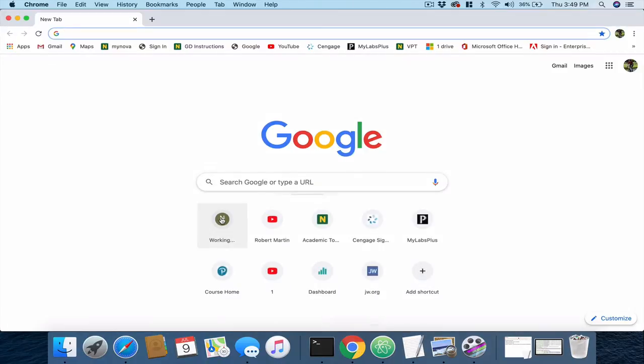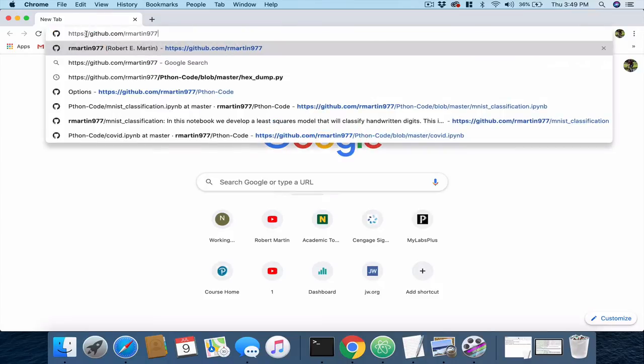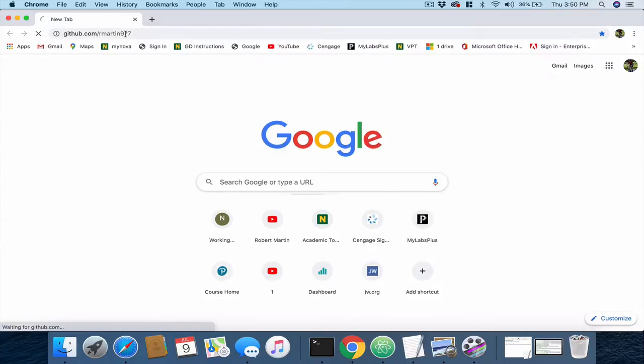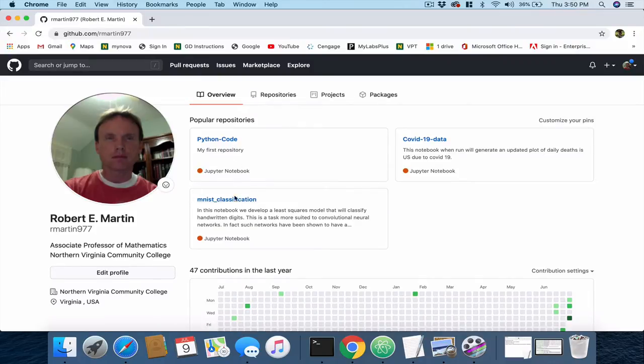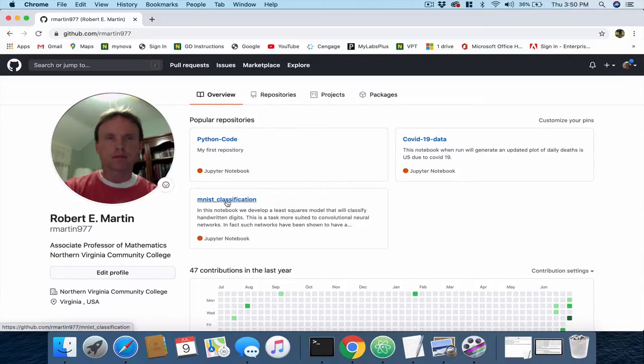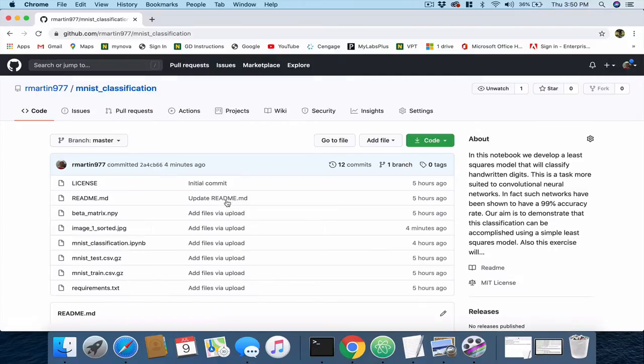So first, let's navigate to my GitHub page. It's going to be github.com/rmartin977. That takes you to what's known as a GitHub page, and here we see three different repositories. We're going to take a look at the MNIST classification repository.